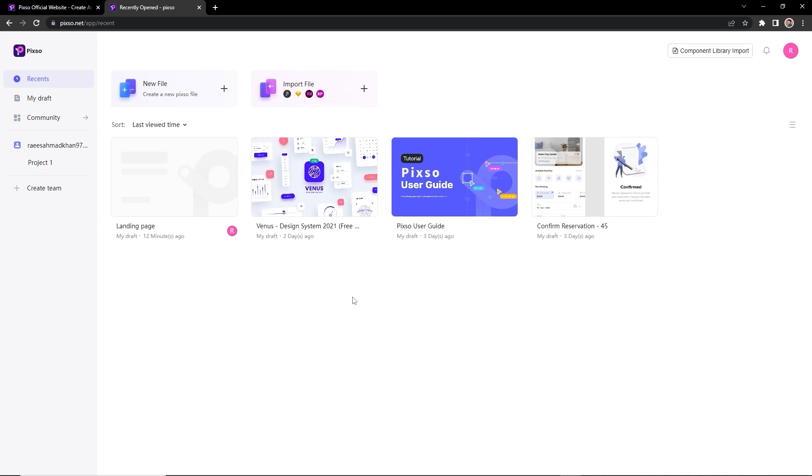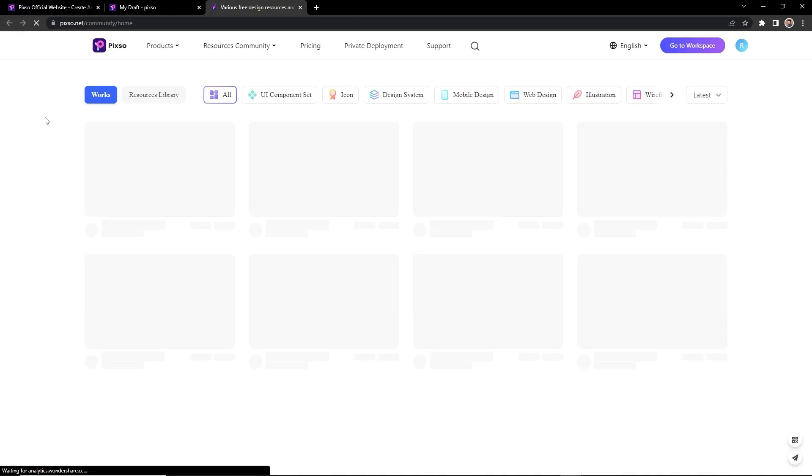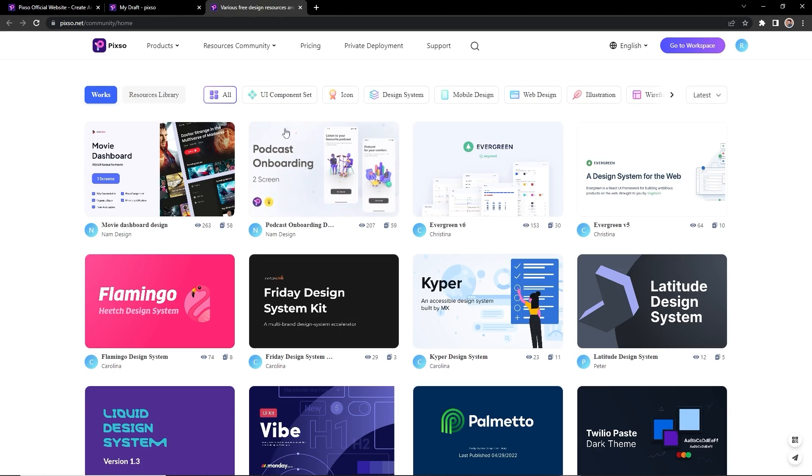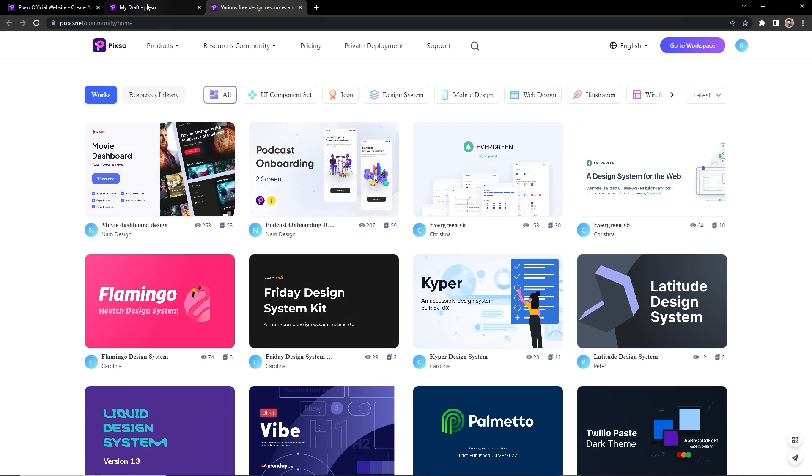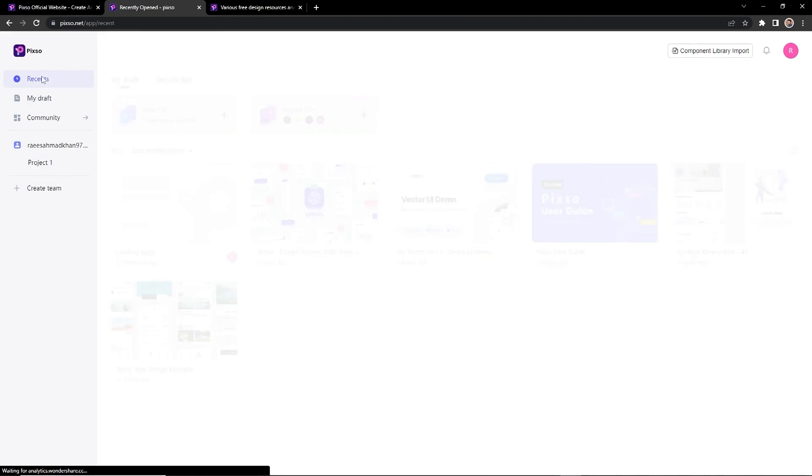Once you create an account, you will see the dashboard like this. Here are your recent files, your drafts. You can access from here to the community where you can find resources in abundance to speed up your design process.